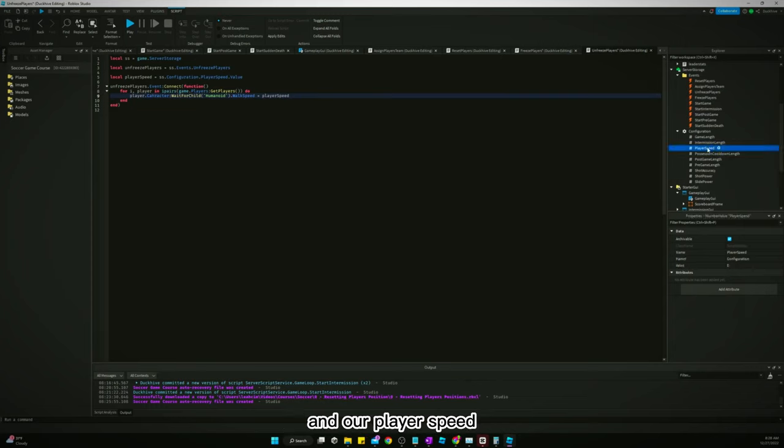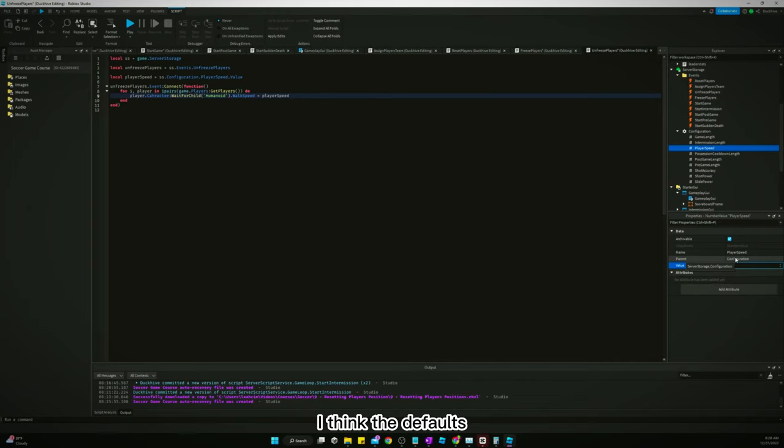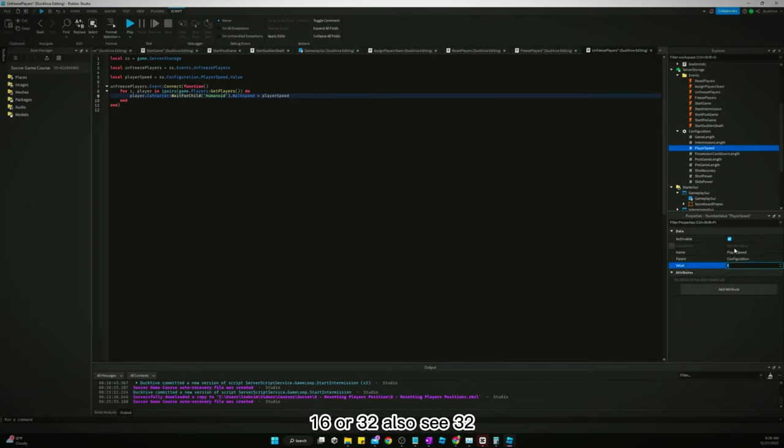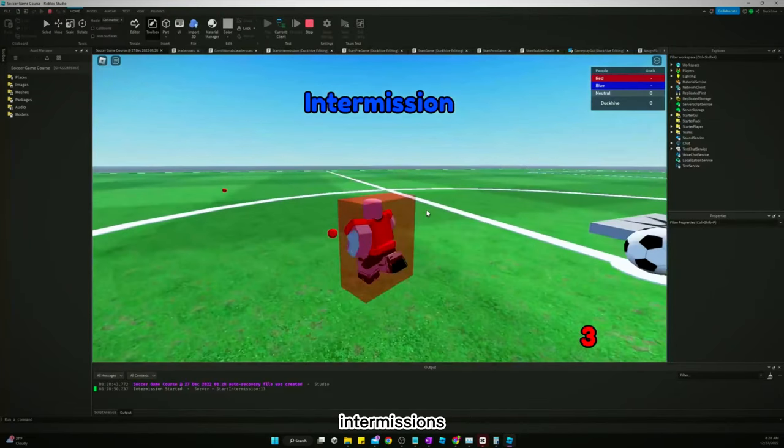All right, so we need to go to our server storage and go to our configuration and our player speed. We want to turn that, I like for it to be faster than the default. I think the default is either 16 or 32, let's just do 32. Let's see how that looks.